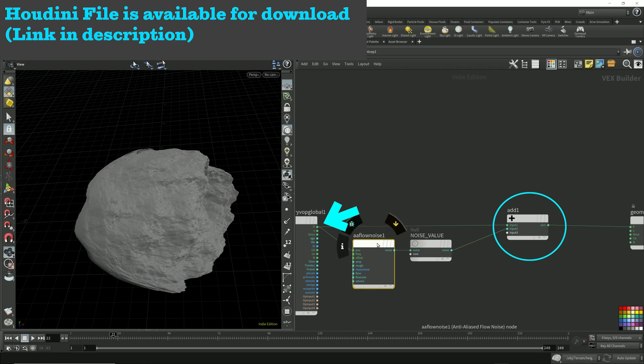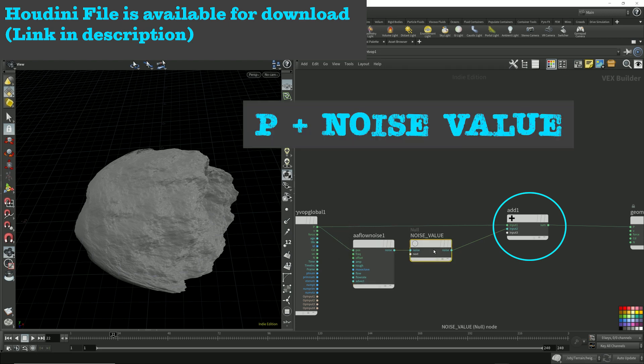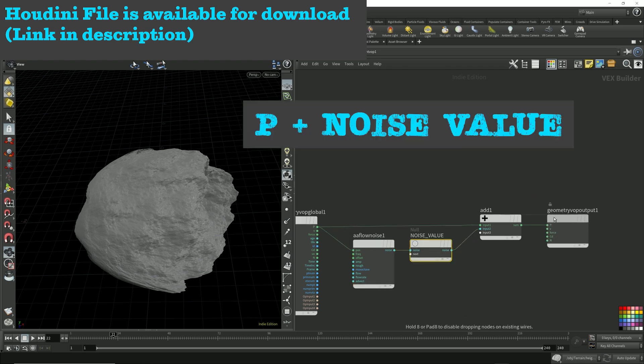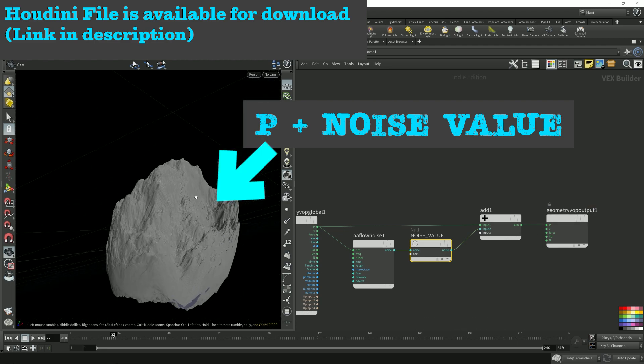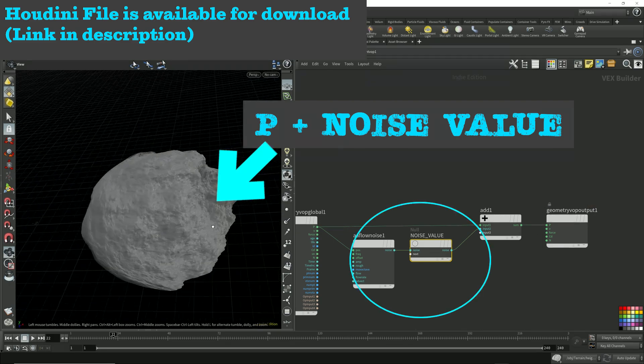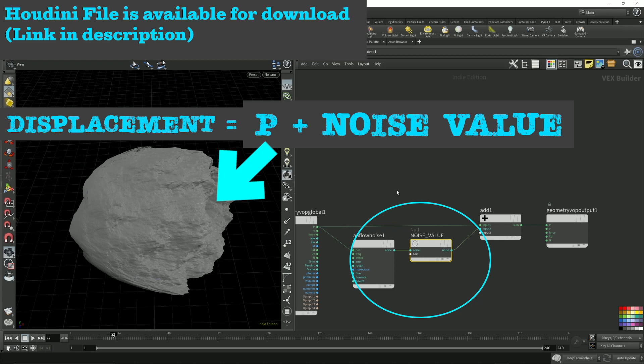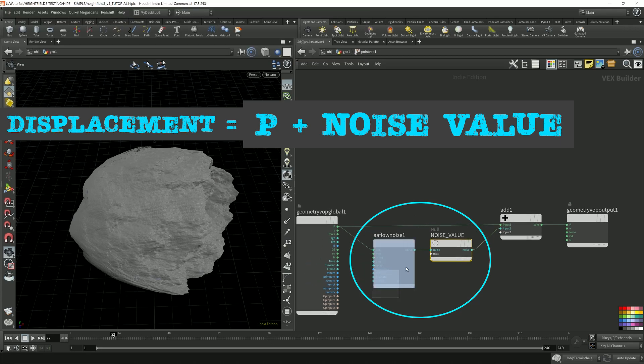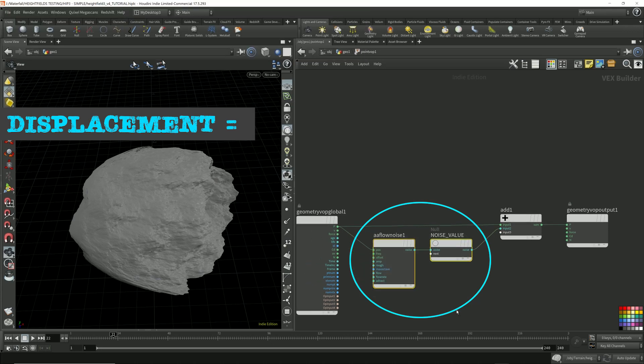The noise value is then added to the point position and then feed it back into the points and we get this. We get displacement. This is our displacement.